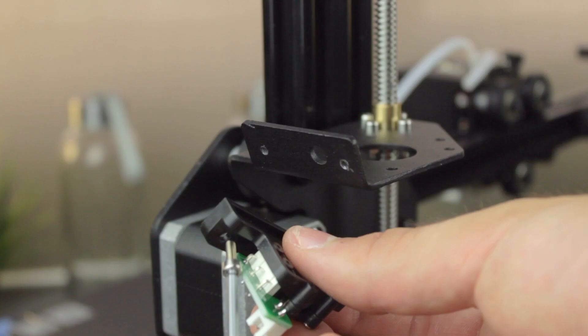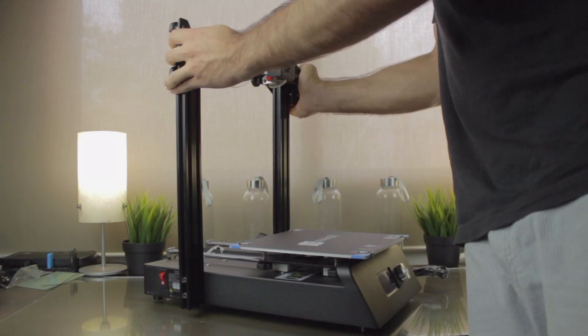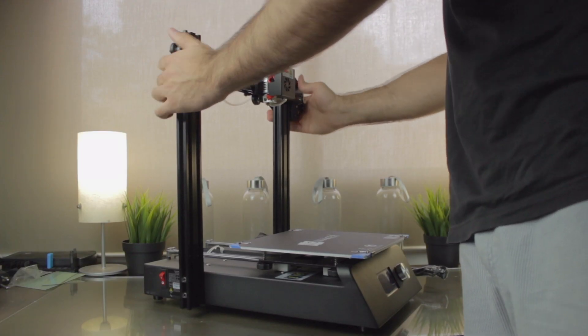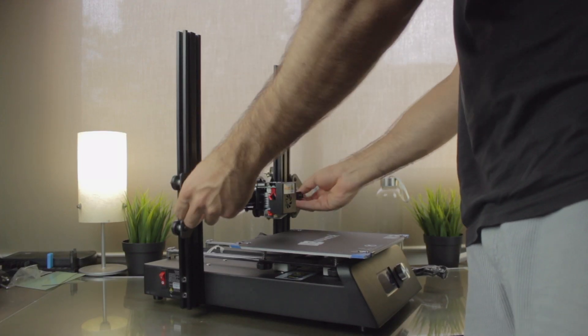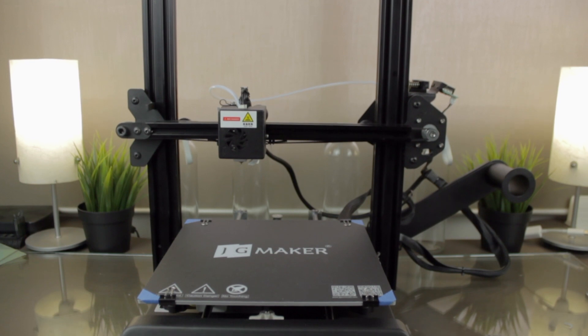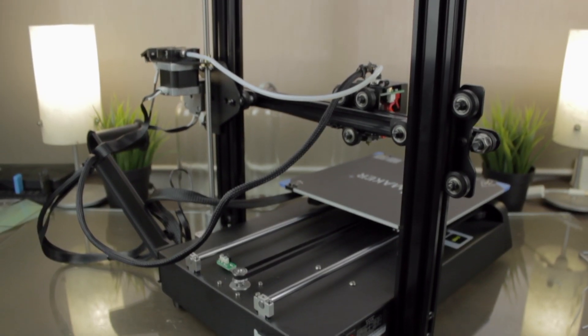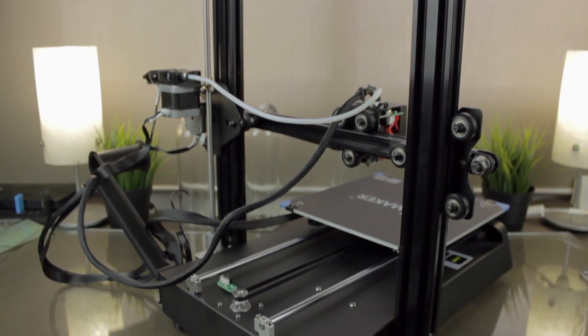Now I'm going to focus on the review of the JG Aurora Magic 3D Printer. As you already know from the previous videos, it's a very easy to assemble 3D printer kit that comes in 8 modules that you will have to put together. Once we are done with the assembly, the first thing you can tell is that the JG Maker Magic is very robust and stable,